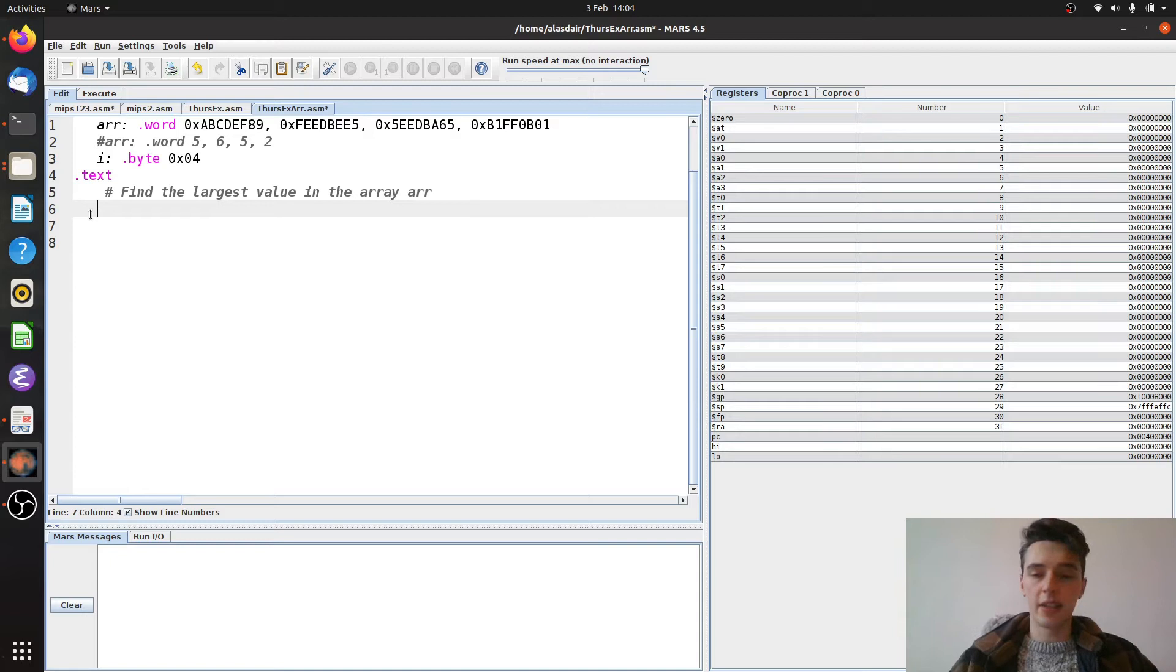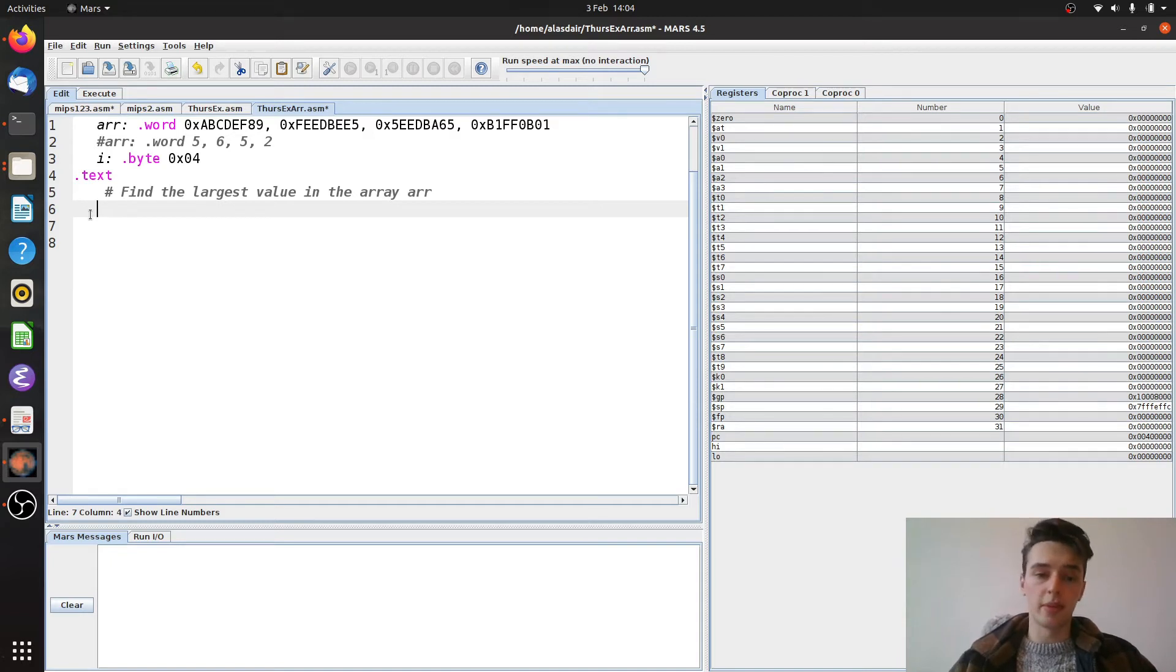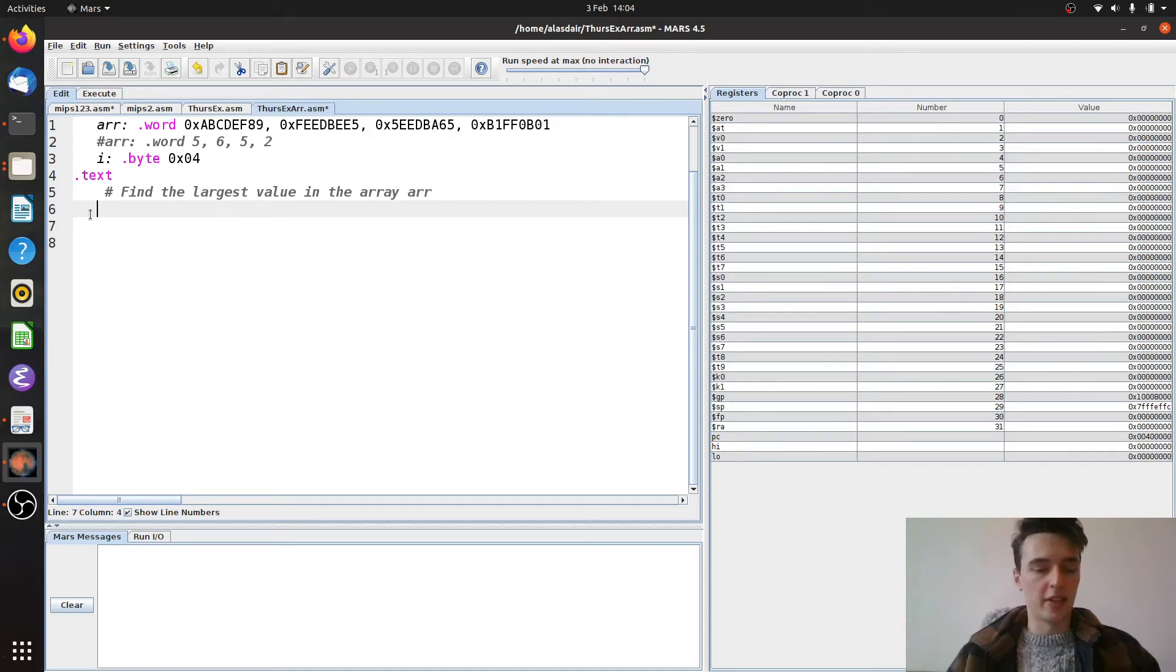Then we have i, that's going to be our index, it's going to tell us when we're at the end of the loop. That's what we're going to use it for. So let's get started.